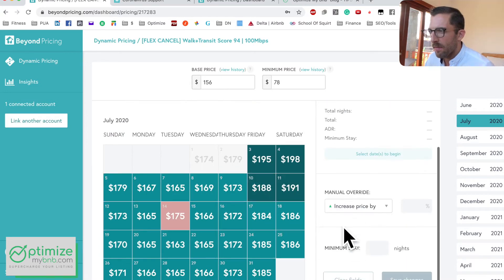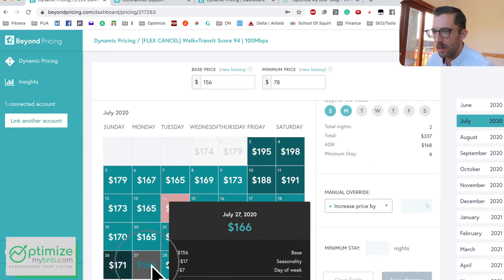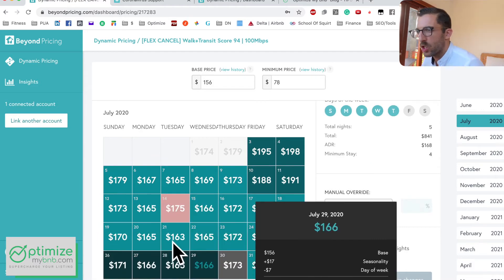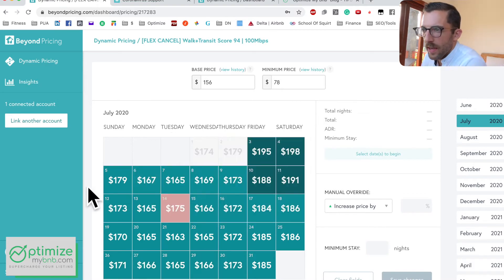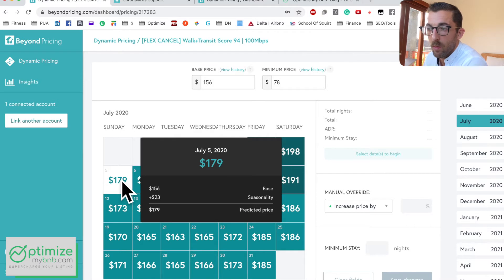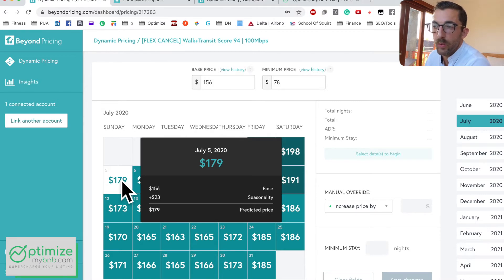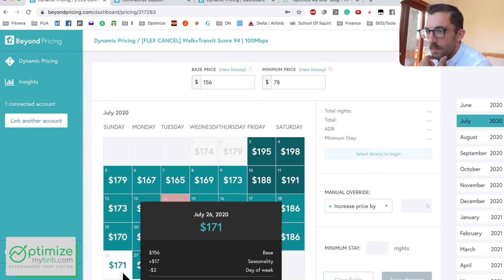If you have an upcoming big event you can change the minimum night stay — set it to one night, save changes, all good. If you scroll over one of these dates it will tell you how the price was calculated: for example, base price 156 plus 23 because it's in demand a little more than usual, giving a price of 179.